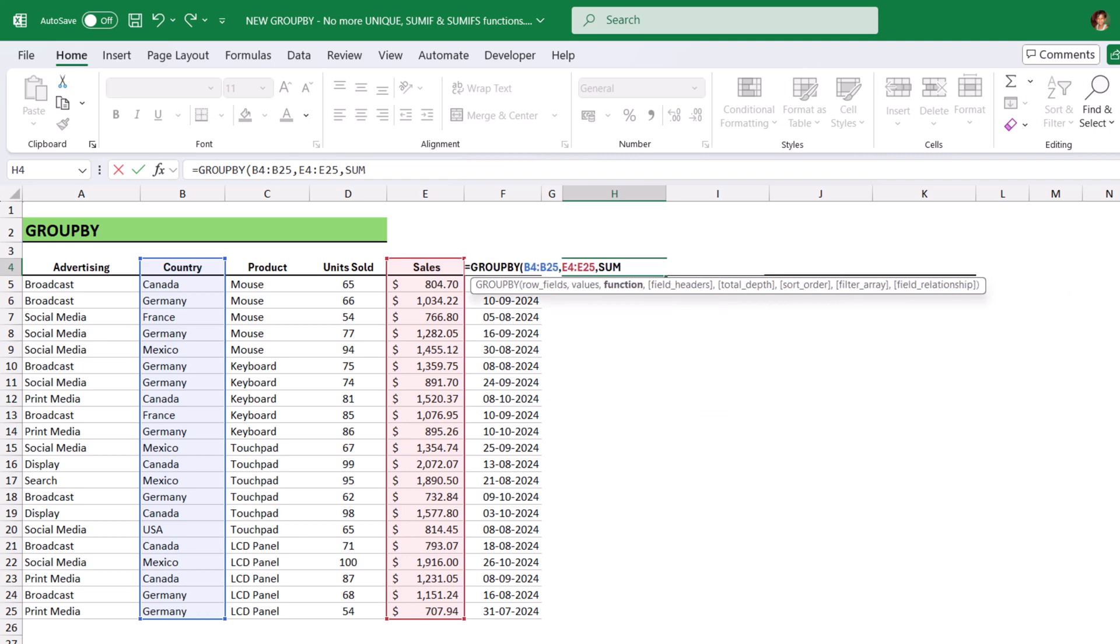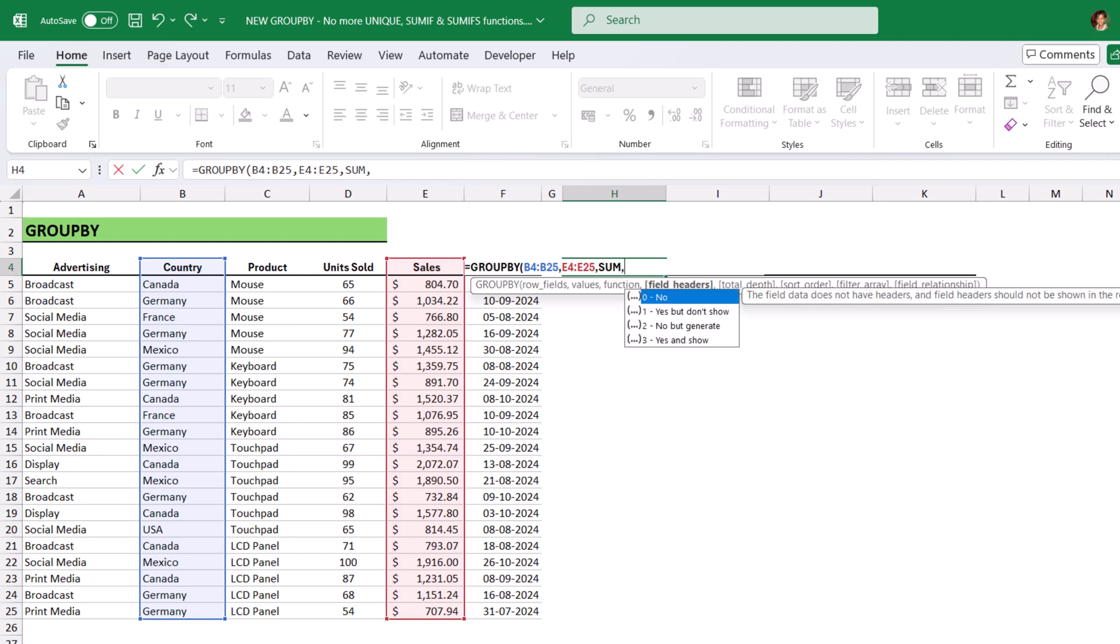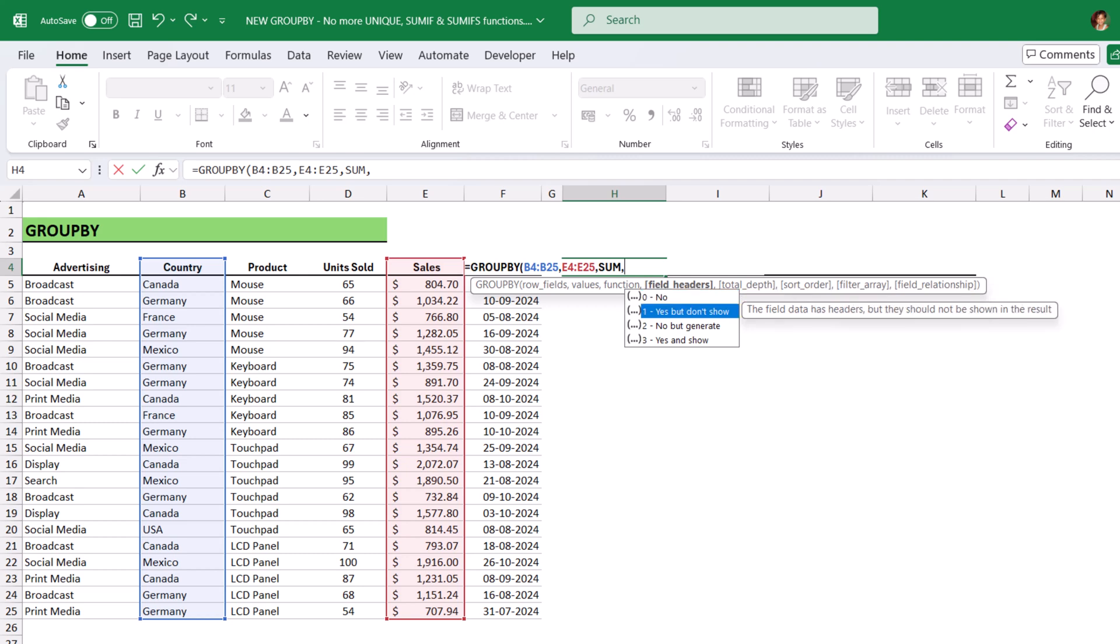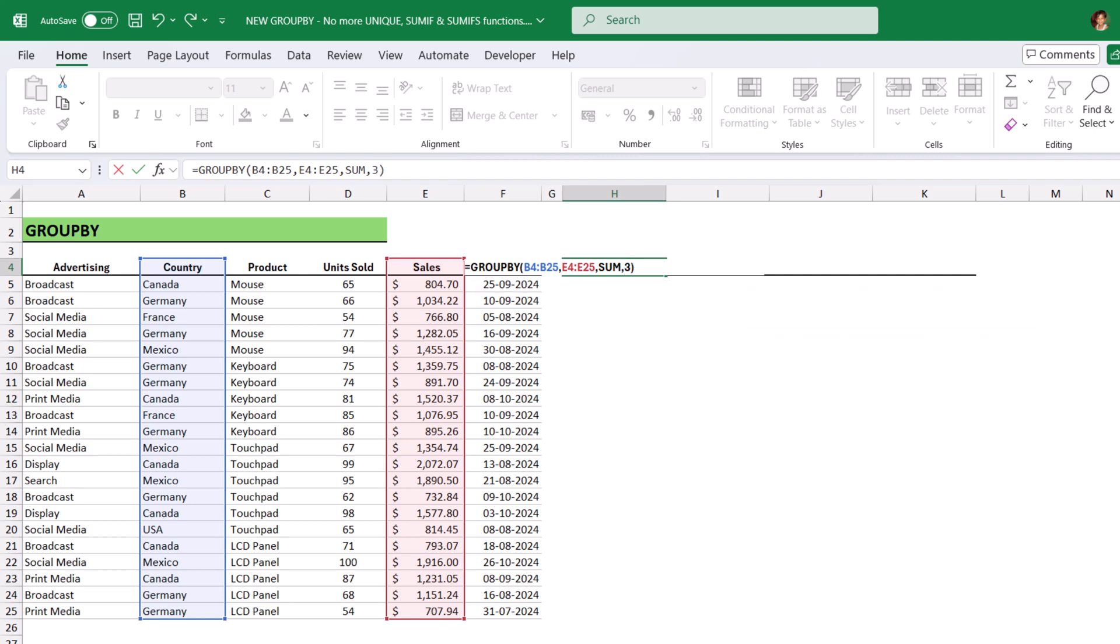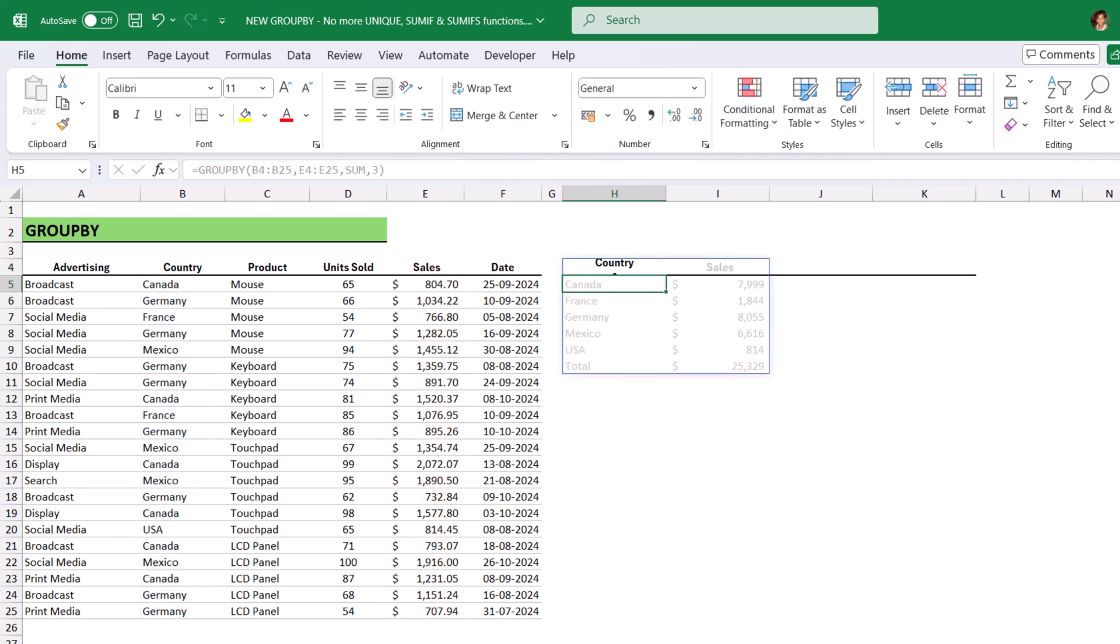Now, the fourth argument comes in place. After pressing comma, it will ask you whether you need the headers or not. Now, I need to show the headers. So, I am going to take number 3, yes and show. And close the bracket. Hit enter. Now, we got the headers and the grand total as well.